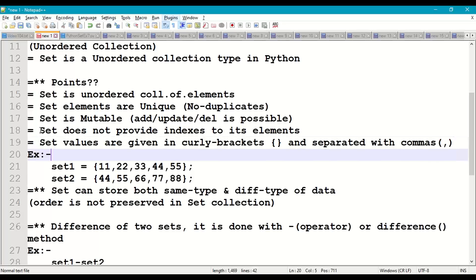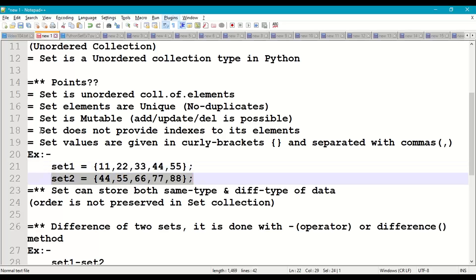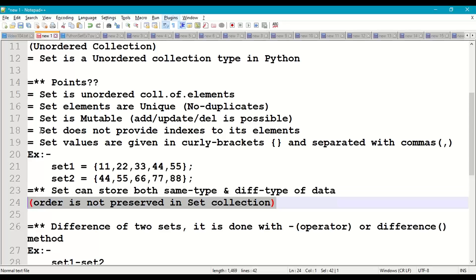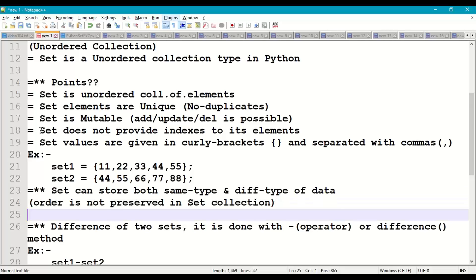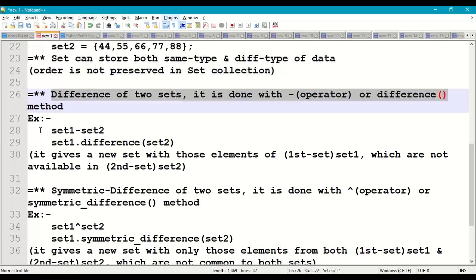Set elements are given in curly brackets and are separated with commas. For example: set1 = {11, 22, 33, 44, 55} and set2 = {44, 55, 66, 77, 88}. A set is capable of storing the same type of data as well as different types of data, and the order of elements is not preserved.